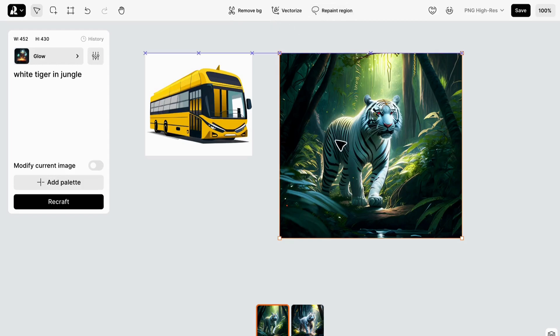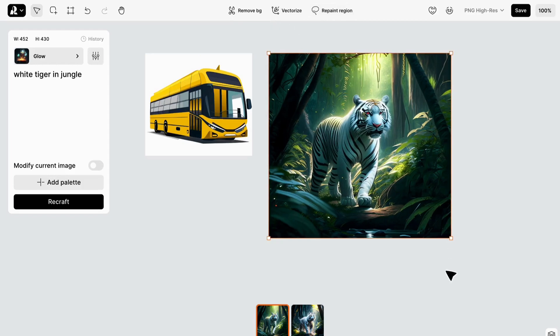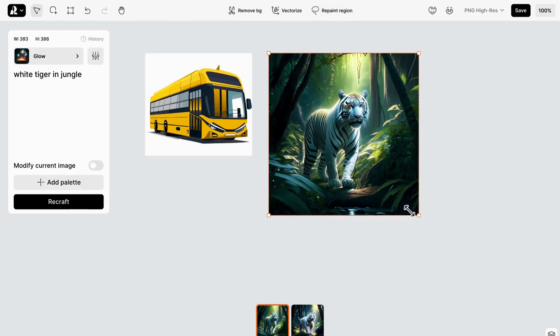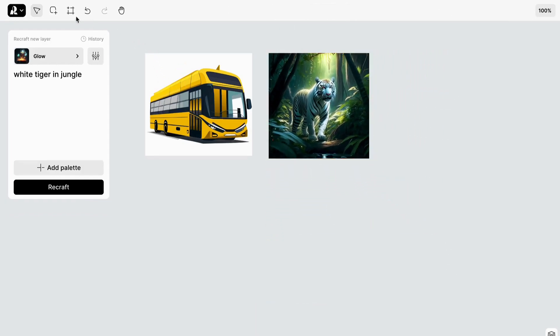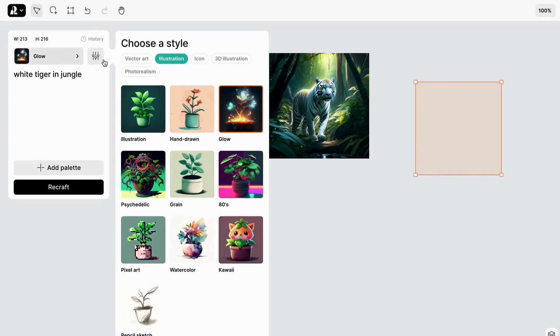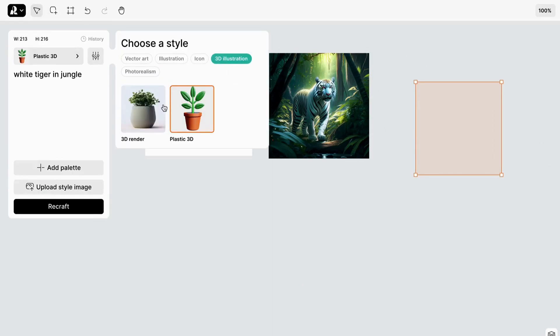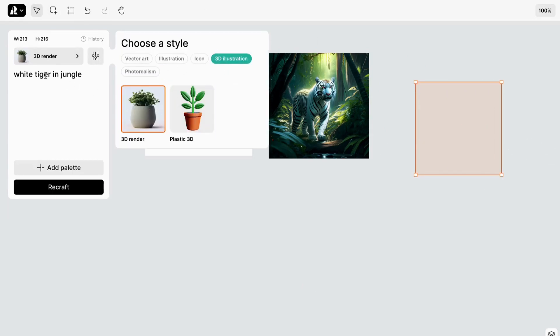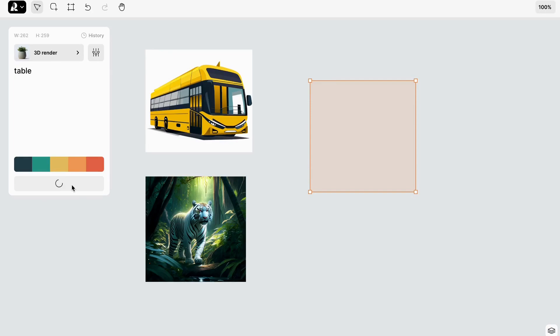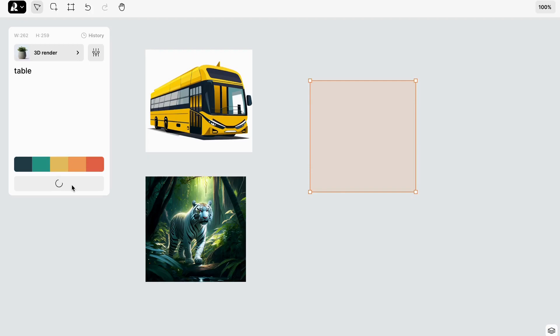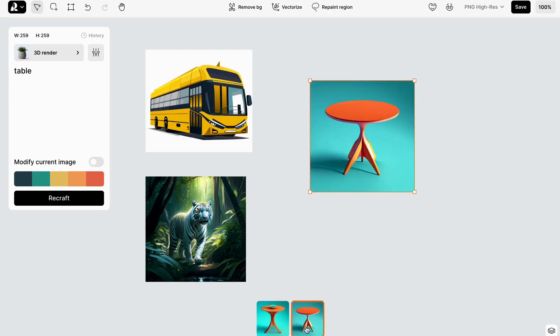Now let's switch gears and create a 3D image of a table. Type 'table' in the prompt box and witness the magic once more. There you have it - Recraft.ai has crafted a delightful 3D image of a table, ready to adorn any design project.